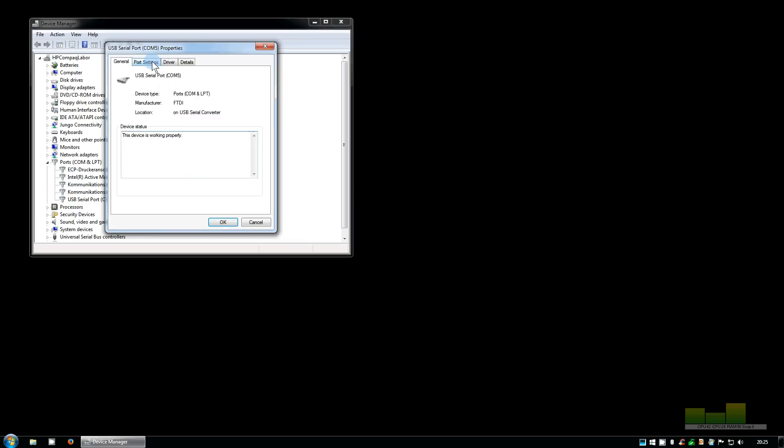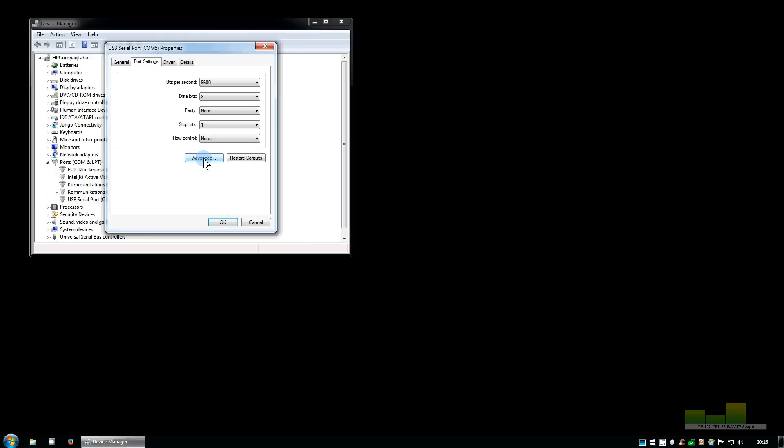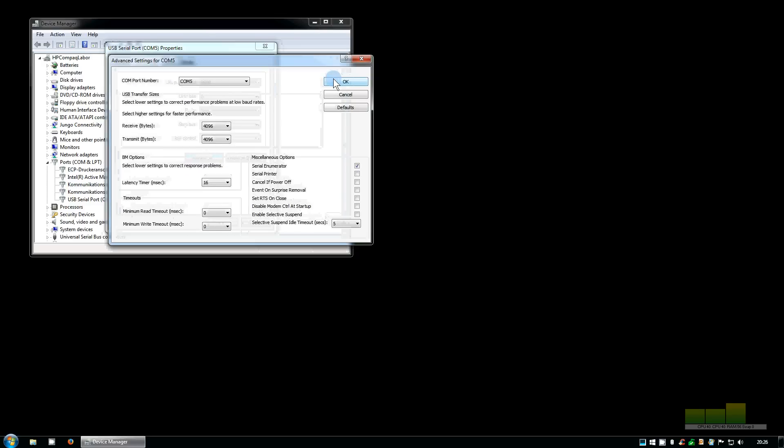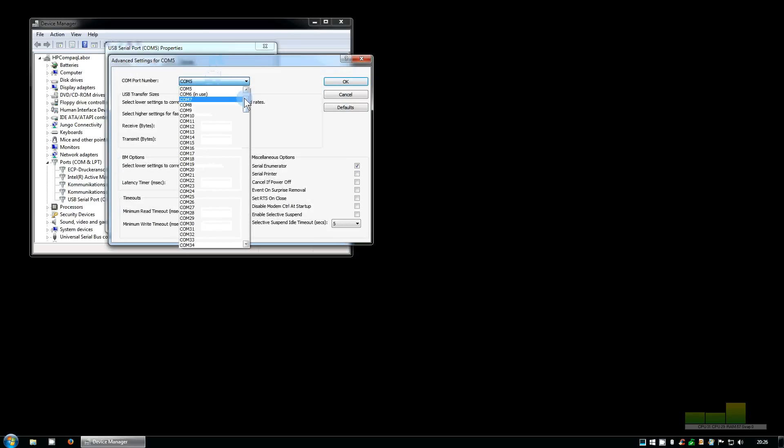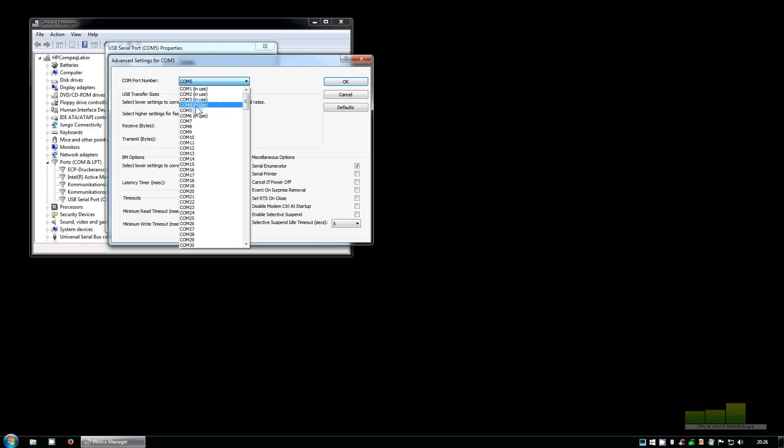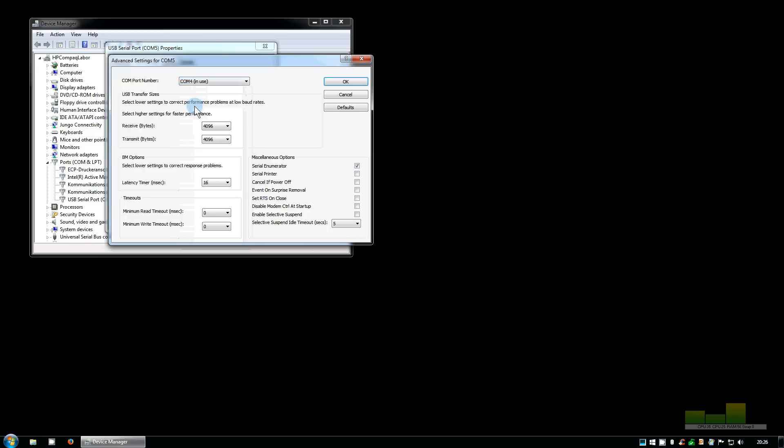Now let's go again to the port settings, advanced. If we want to change it to 4 we get the remark that COM port 4 is in use, which is not at the moment. The reason is because previously there was another virtual COM port device which took the COM port number 4. But as long as this one is not connected we can without a problem use this COM port number 4.